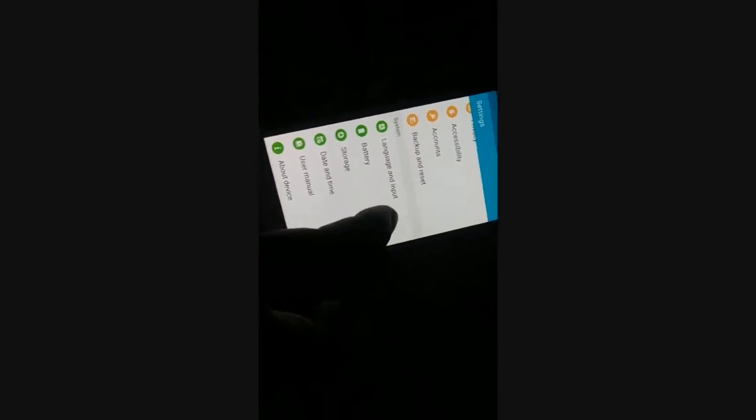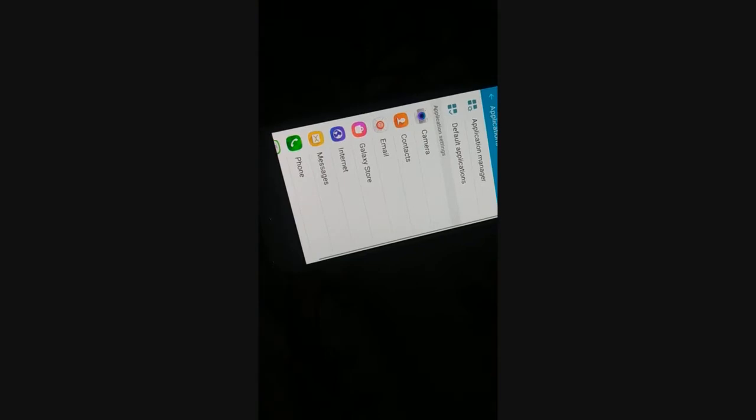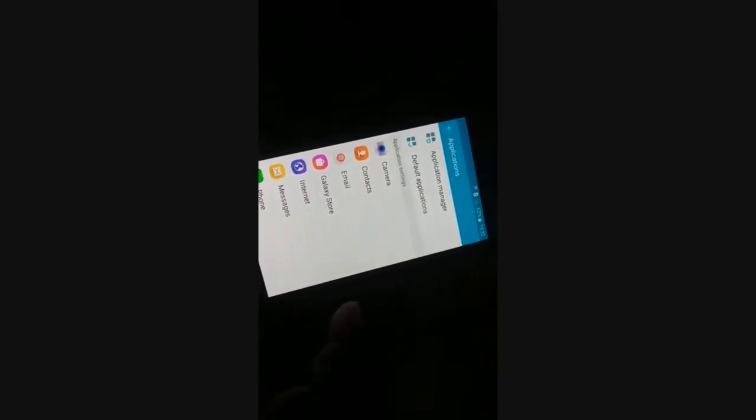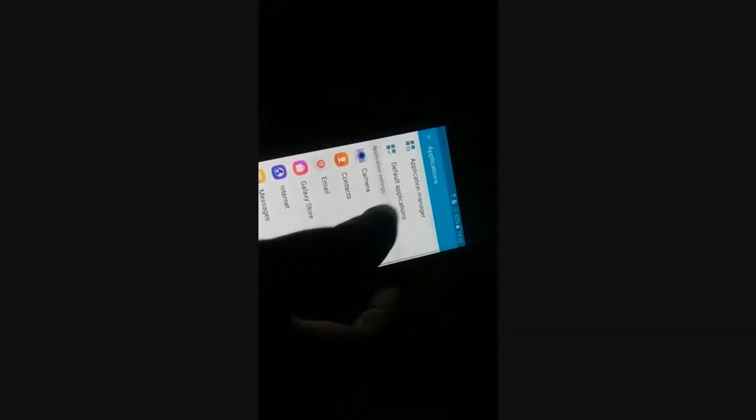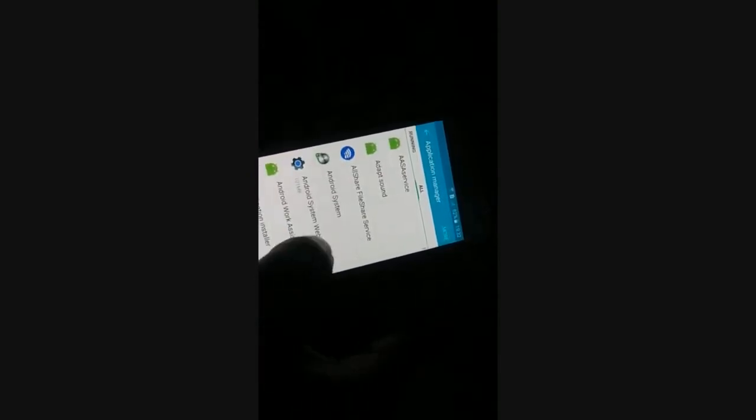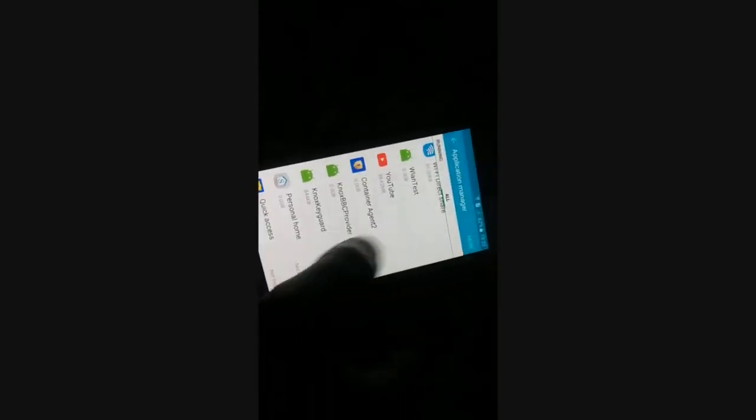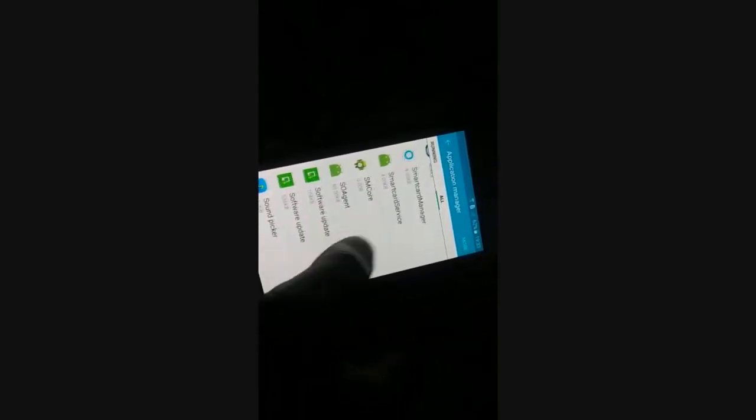Go back to the same application in the app list — go to Application Manager, then back to Settings. You have already cleared the cache and cleared the data. Now you need to force stop the app.